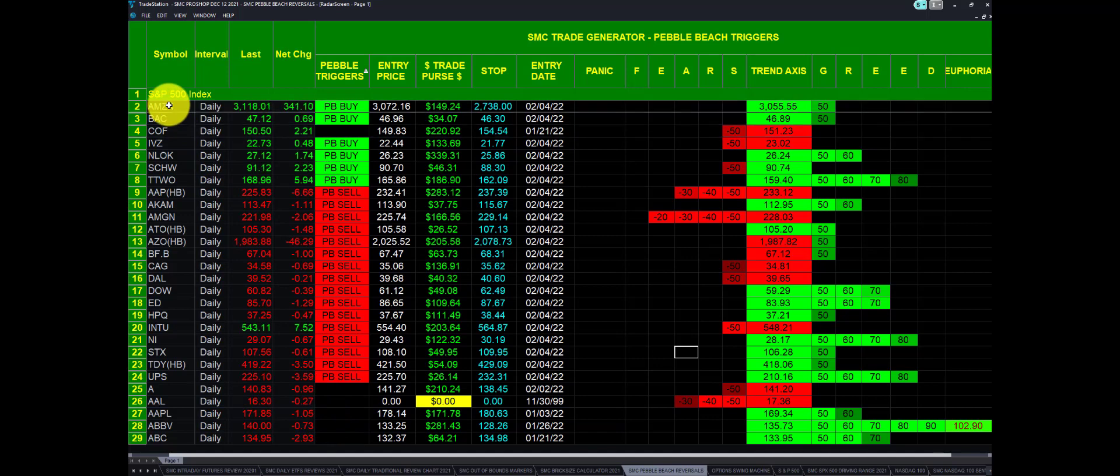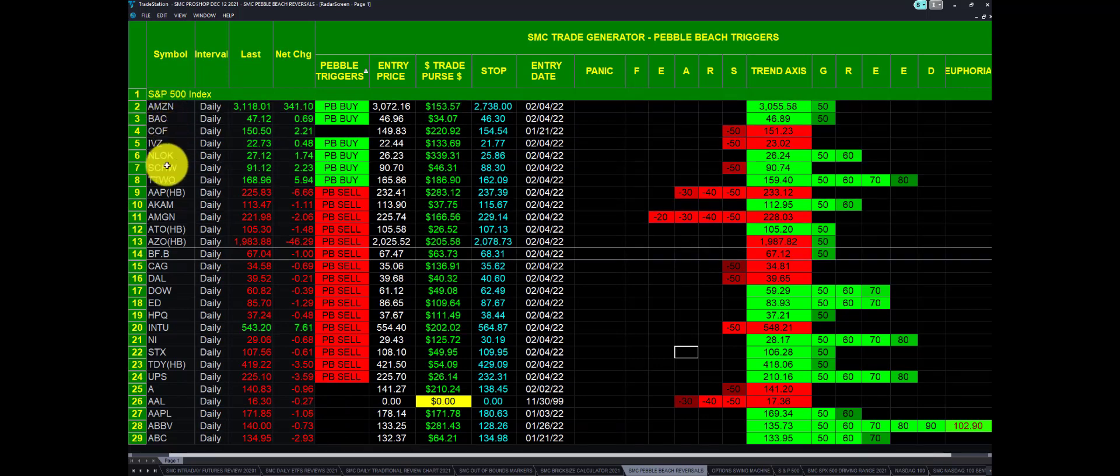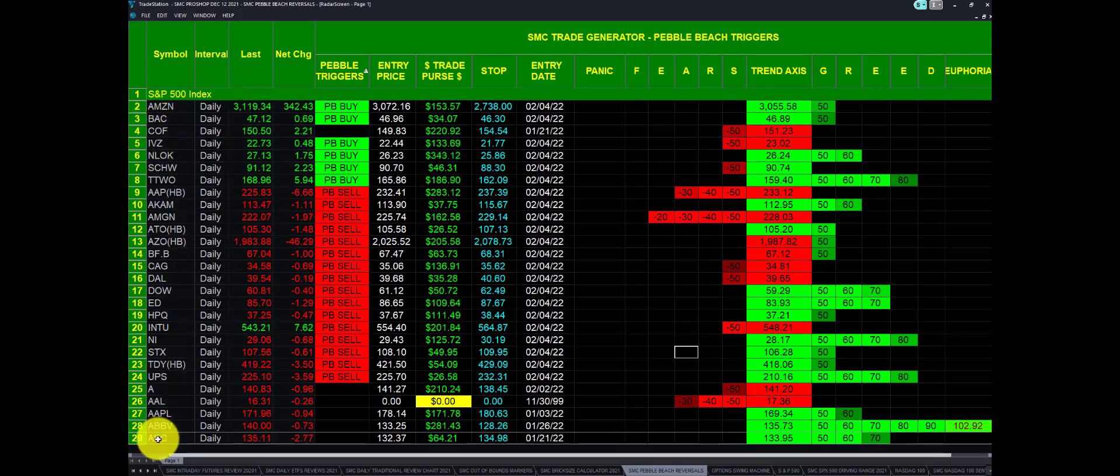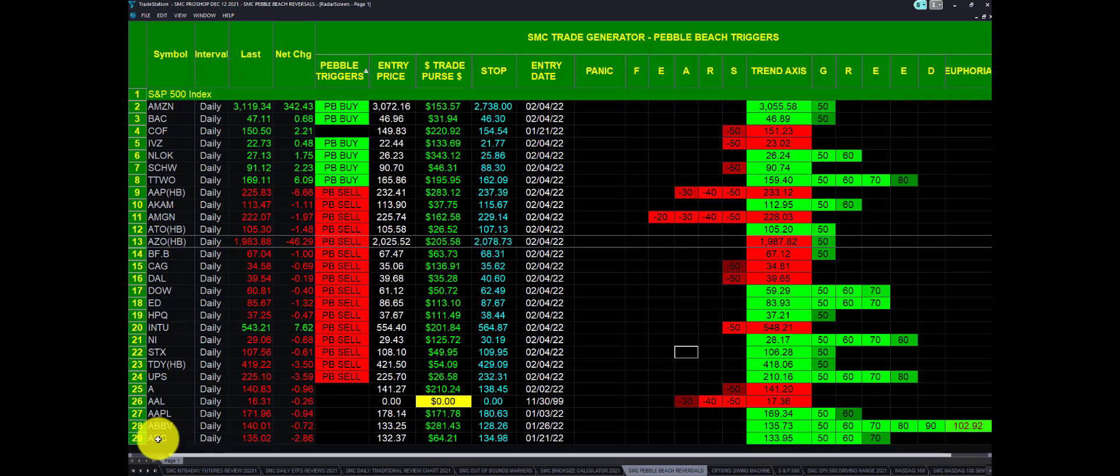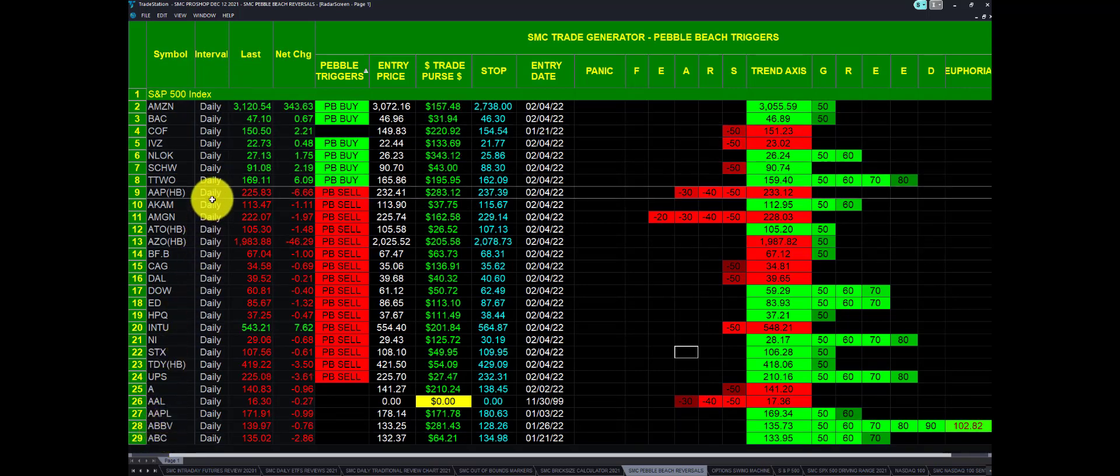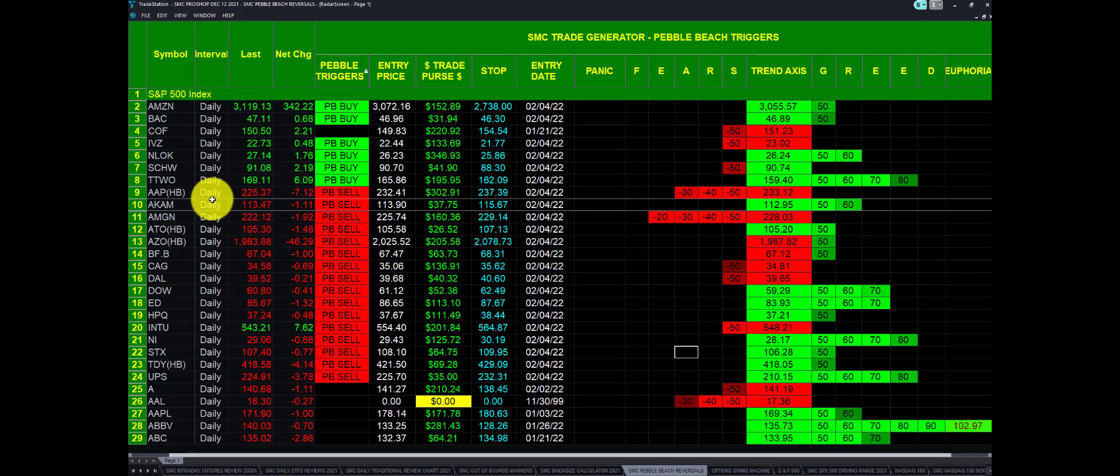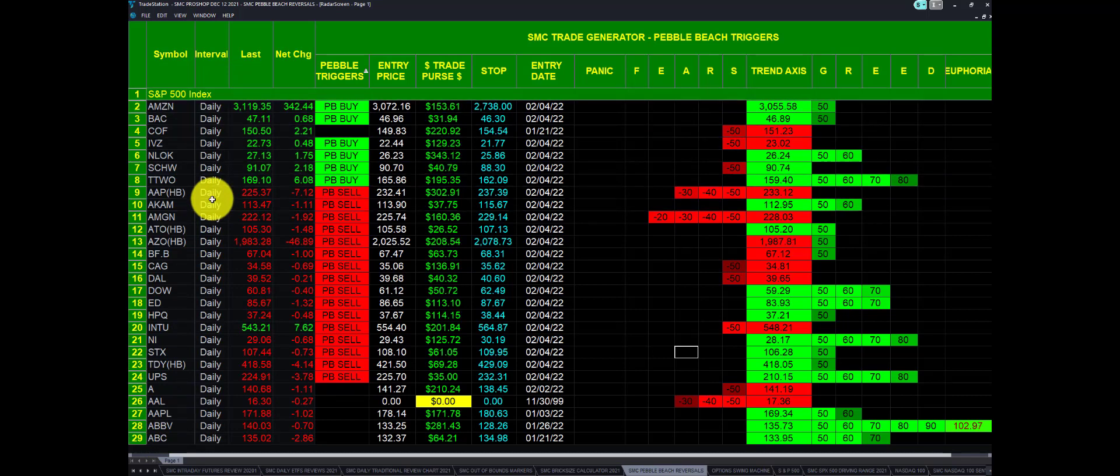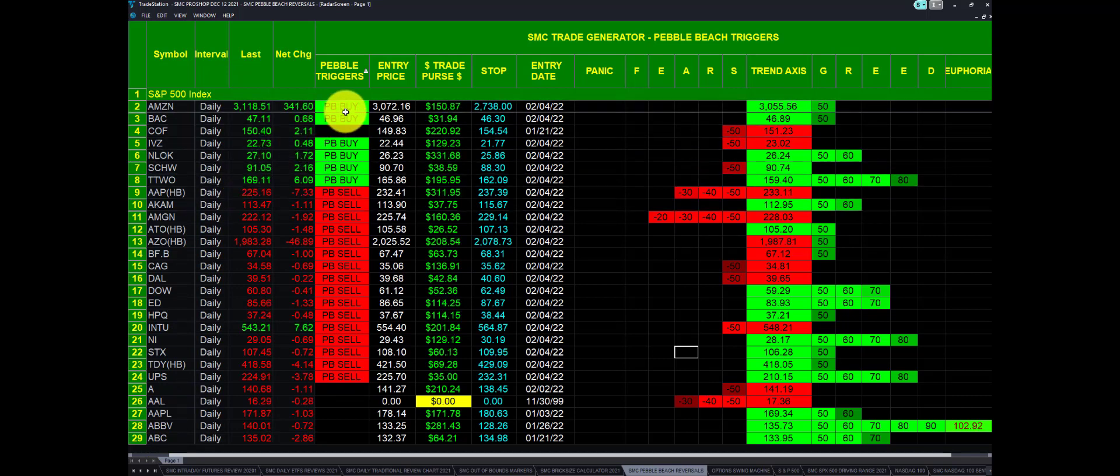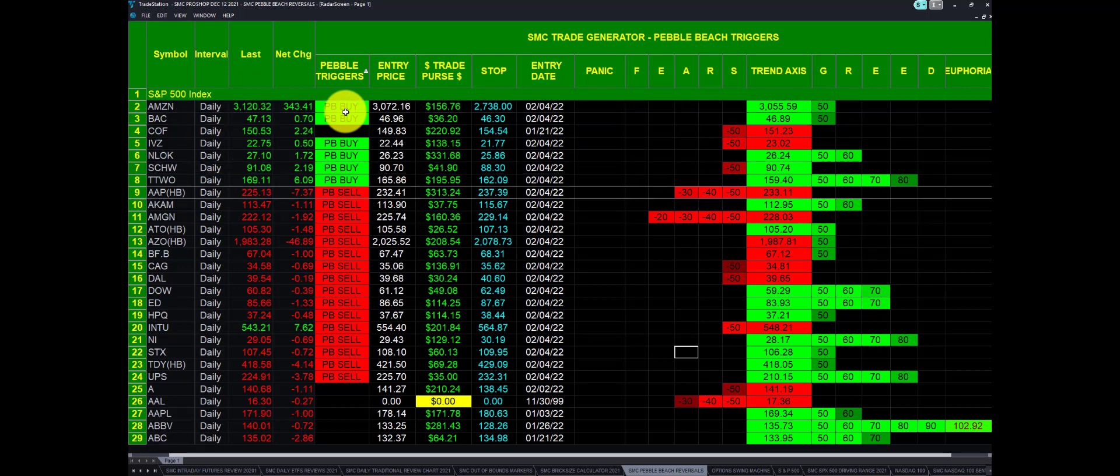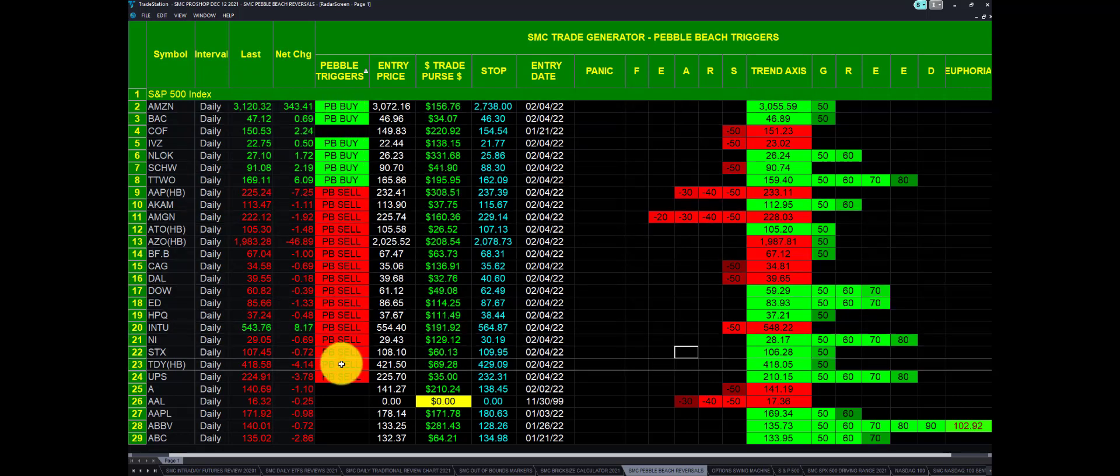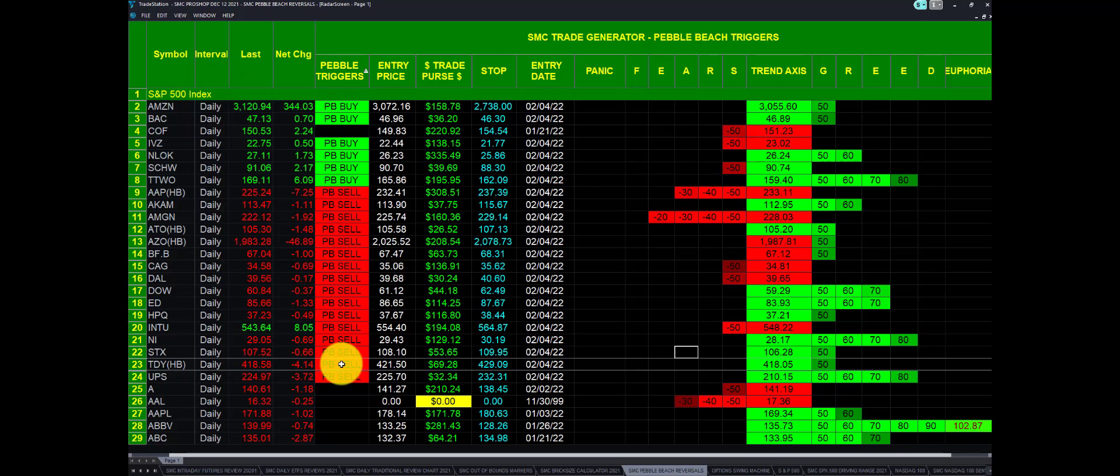First, you can load in all 500 stocks if you want, or any number of stocks. We have it set for a daily interval, which is ideal for option work. This is the trigger mechanism. It tells us a Pebble Beach Buy or a Pebble Beach Sell. This is a highly probable algo giving us a highly probable trade setup.